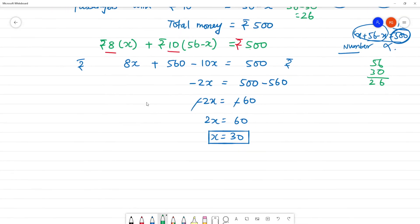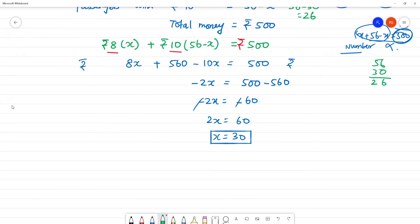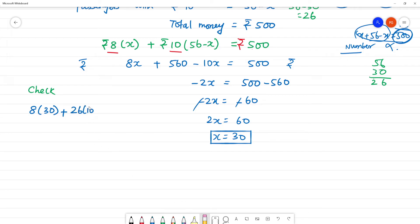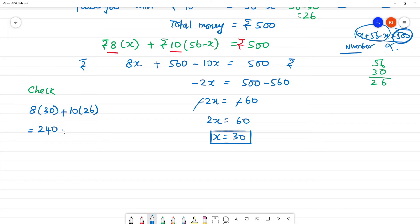Now let us check the amount. 30 people travel with ₹8 rupees, plus 26 people travel with ₹10 rupees. So 8 times 30 is 240, plus 10 times 26 is 260. Adding 240 and 260 gives us ₹500, which confirms our answer.